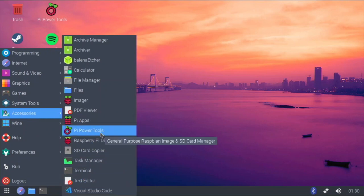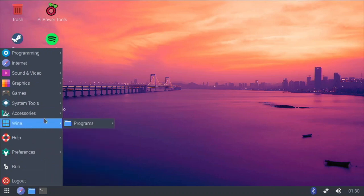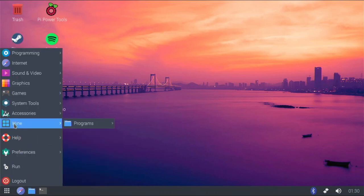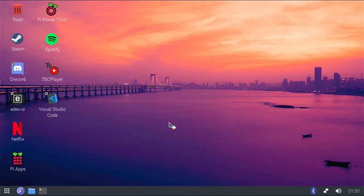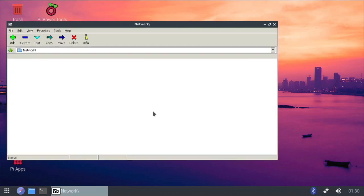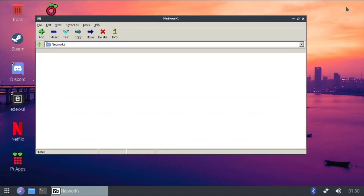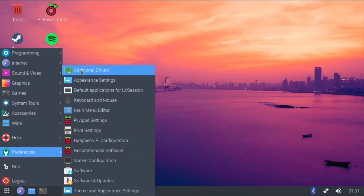I've also installed Pi Power Tools, which is by the same creator as Pi Apps. And then I have Wine with Box86 — the same version used on Twister OS. Once installed, a Wine launcher appears in the menu where you can launch Windows programs. For example, I installed 7-Zip and clicked it — it emulates the Windows version and launches it right here: Windows 7-Zip running on a Raspberry Pi 4.